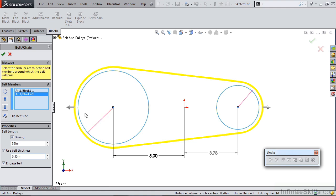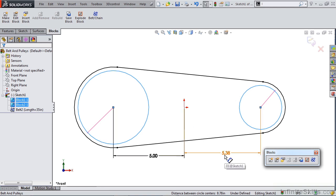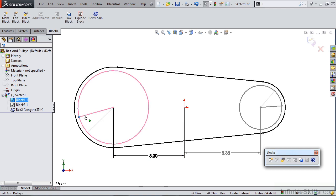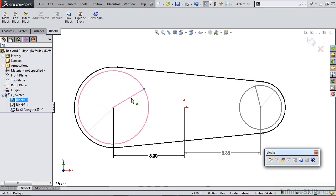That way when you move one pulley, the other is going to move at the appropriate ratio. Let's click OK to create it, and you'll notice that this right-hand pulley was moved out to 5.38 inches. Because we used the Engage Belt option, we can now rotate these around and look at the difference between them.